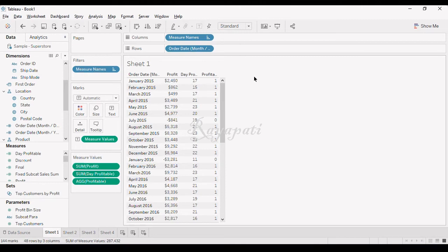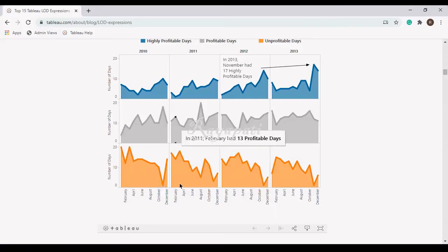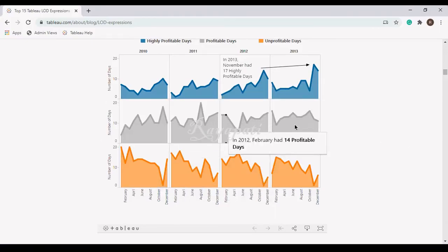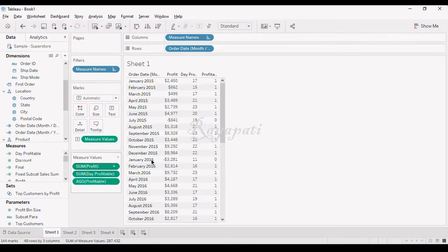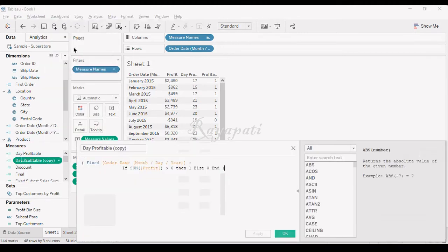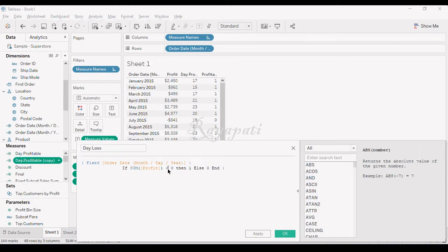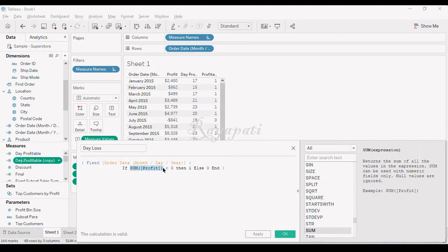We got the day level profit. Now we also need day level losses. I will duplicate the Day Profit calculated field and edit it — renaming it 'Day Loss'. Instead of sum of profit greater than zero, I will put less than zero. So whenever at the day level the aggregated profit is less than zero, give me 1, else 0. I will apply.